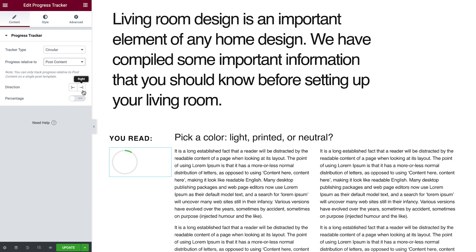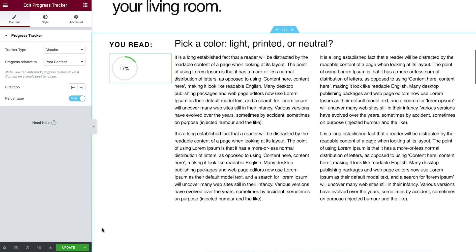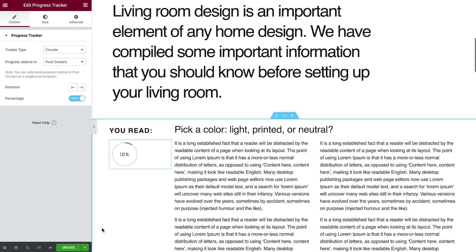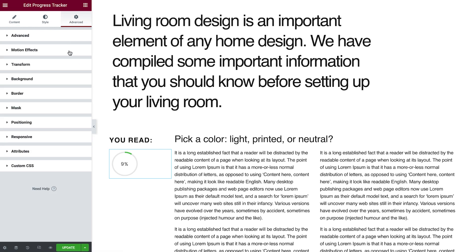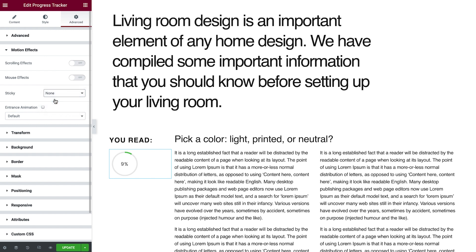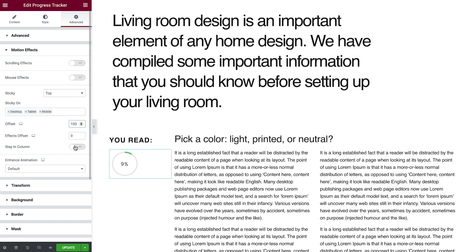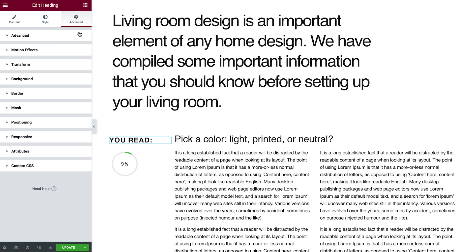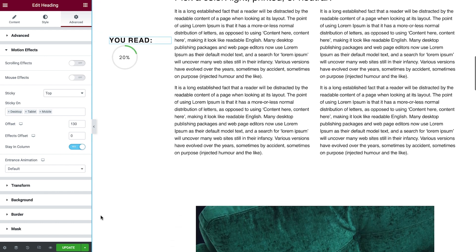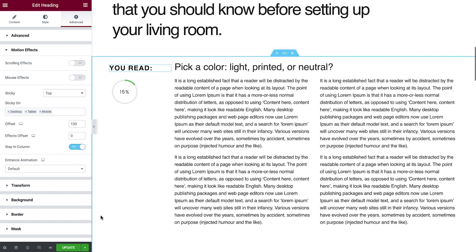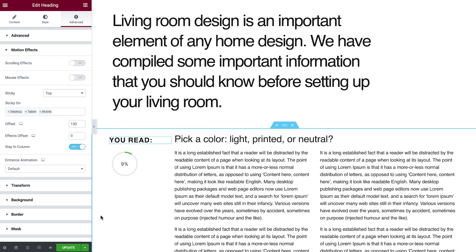Here, too, you can set the direction in which the progress fills up, and display the percentage if you like. In order to make it sticky and stay next to the post content, go to the Widget's Advanced tab, and in Motion Effects, set Sticky to Top. I'll also give it an Offset, and enable Stay in Column. I'll do the same for the heading above it. Let's check it out. Great, it follows along and indicates how much of the post content I've read.